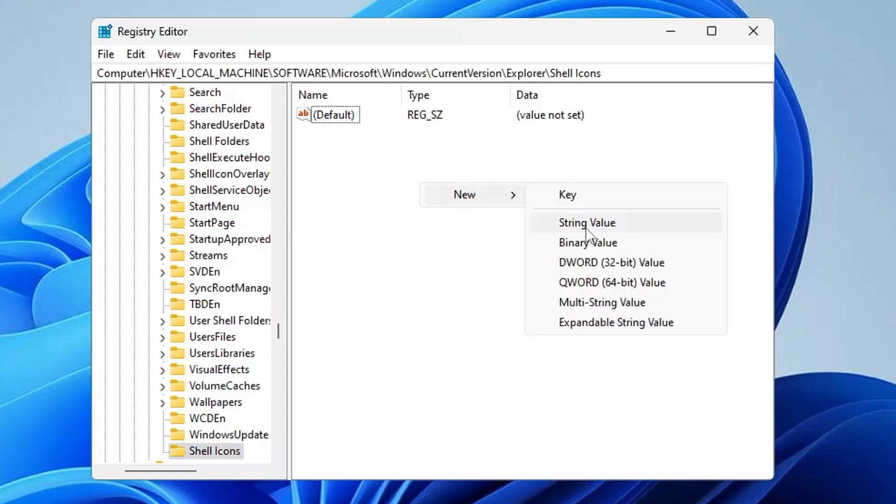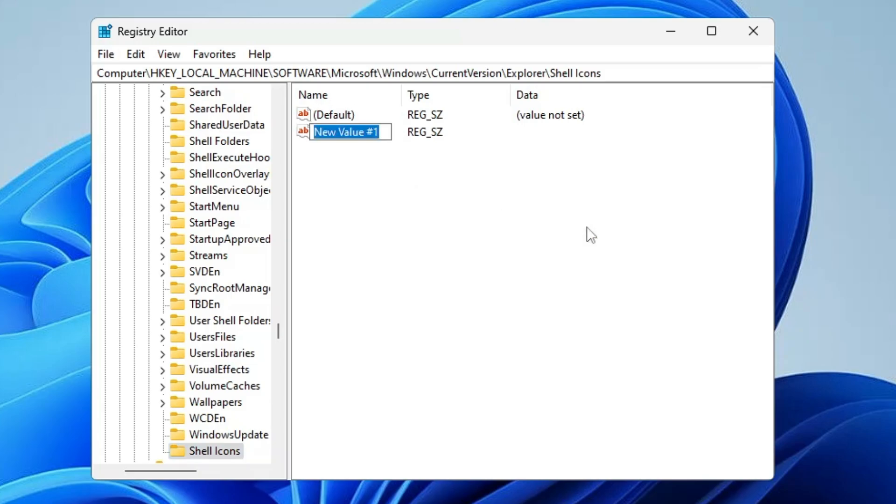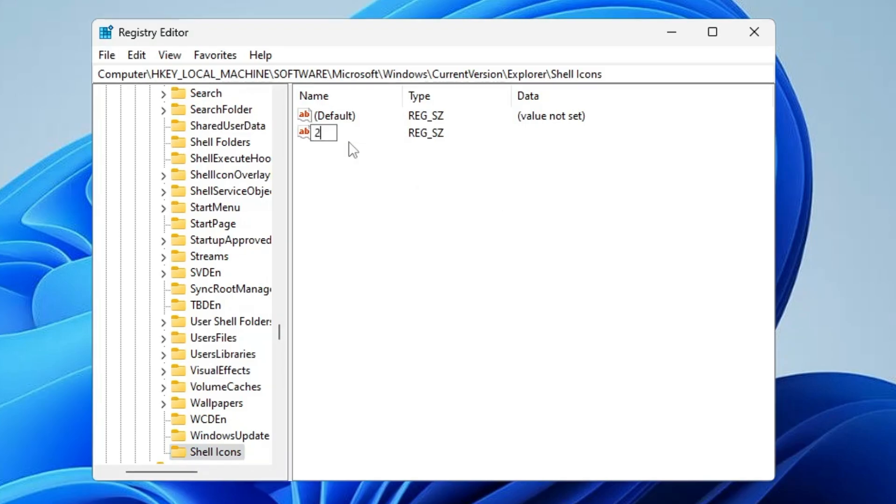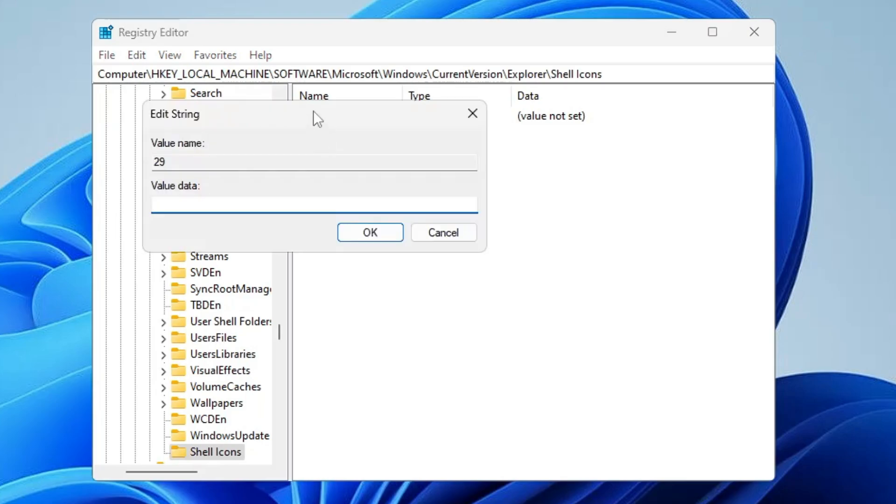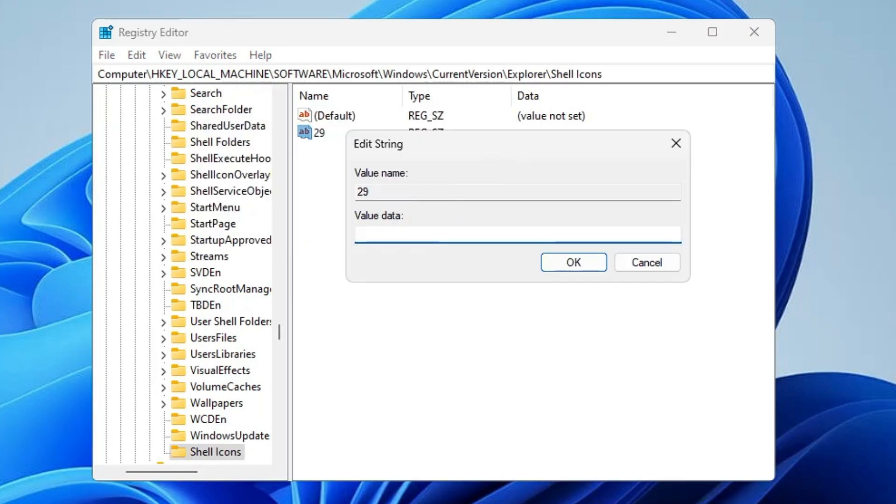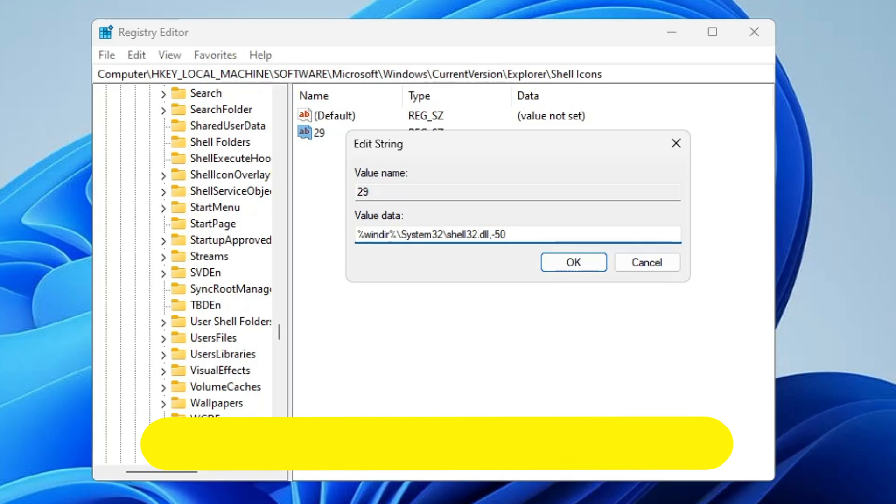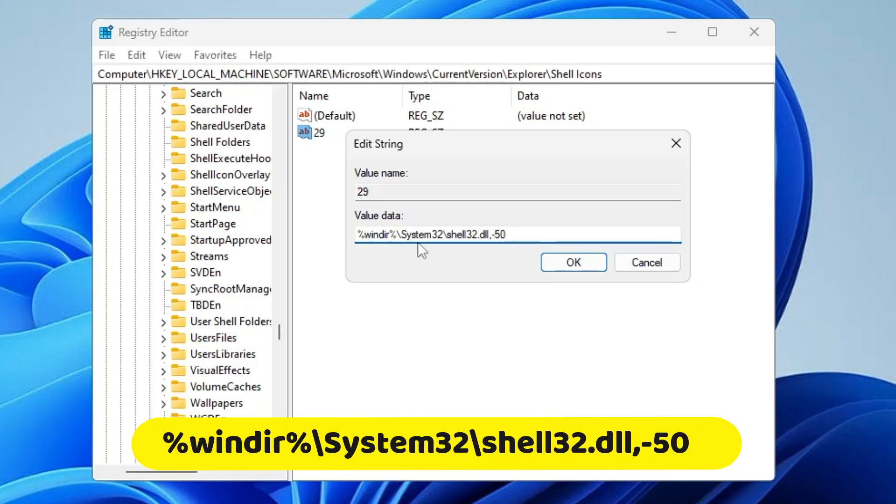You need to rename it as 29. Once created, make a double click on it. In the value data, you need to type: %windir%\system32\shell32.dll,-50.